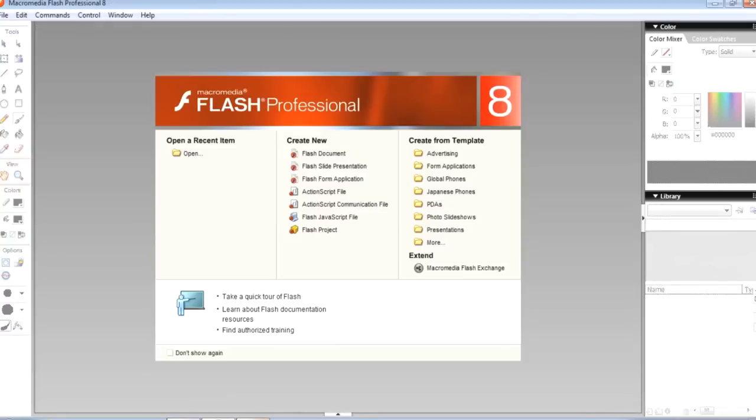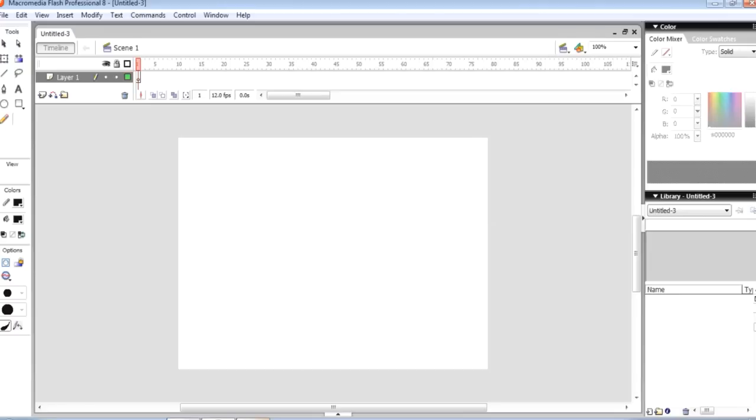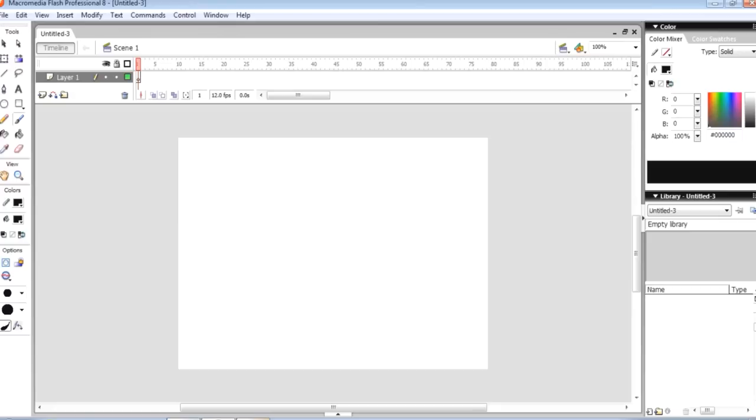So you open up the Flash program. As you can see, I'm using 8. For Flash 8 users to make a new canvas where it says create new, all you do is click Flash document and you're ready to go. For everyone else like CS3 and up users, it'll give you an option which is like, do you want to use ActionScript 2 or ActionScript 3? Stick with two.